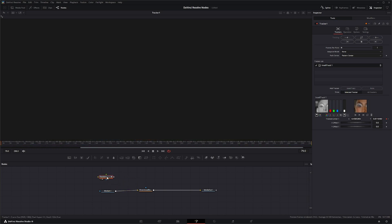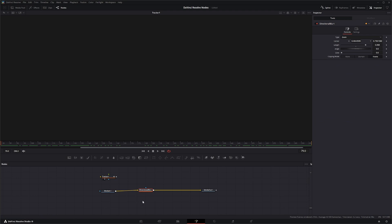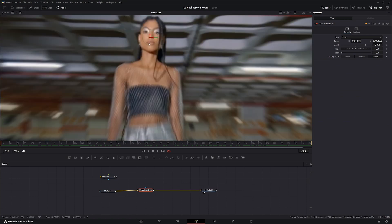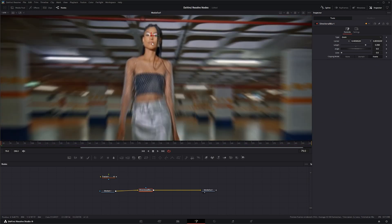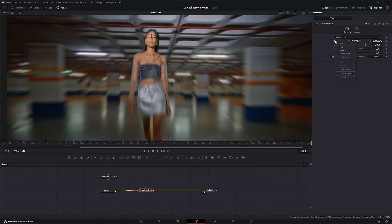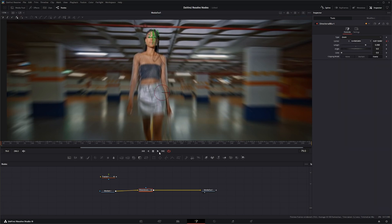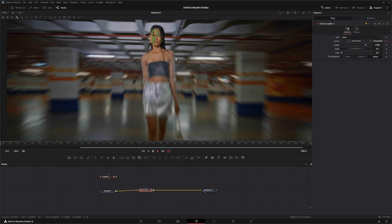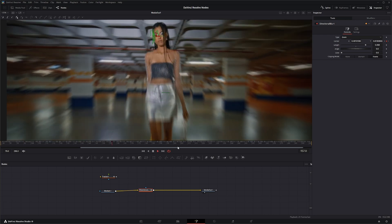We can disconnect this and go into the directional blur, get that right between our eyes, right-click, and connect to the position of the IntelliTracker. Now our blur will follow along with her eye.